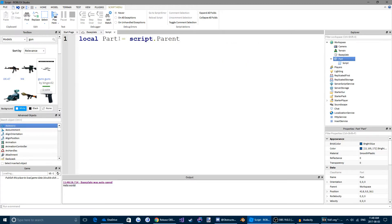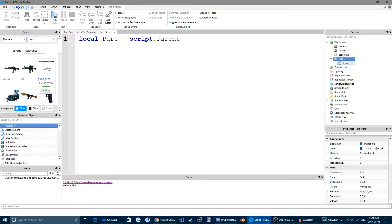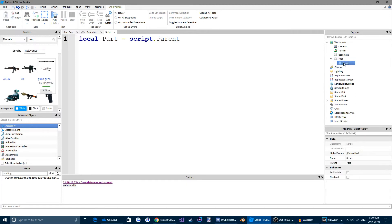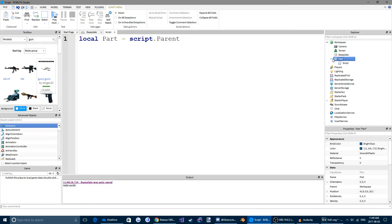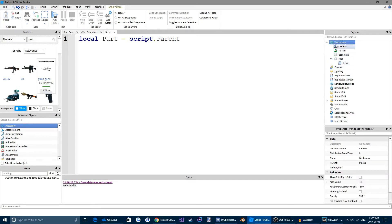So we just create a variable. So our variable name is part. It's equaled to script.parent. So the script is, if we come over to the Explorer menu, is our script that we inserted. And its parent is whatever the script is inside of. So our script parent is the part. And the part's parent would be the workspace. Because the part is in the workspace and the script is in the part.